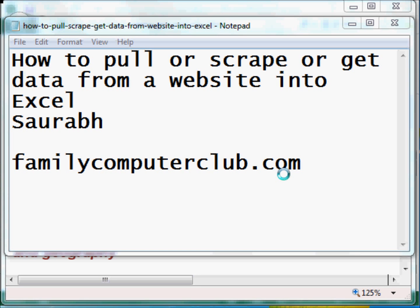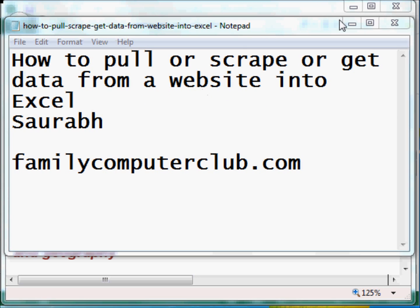Hello and welcome back. Saurabh wants to know how to pull, scrape, or get data from a website into Excel. He also sent me a link to a specific website, so let's see how we can do this.